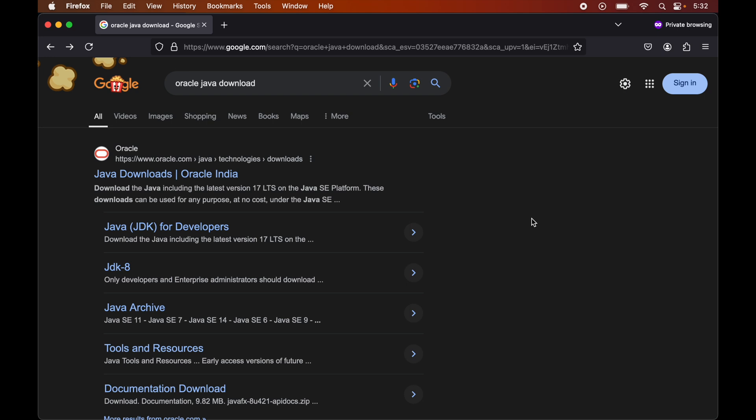In this video, you will learn the complete process to install Java 23 on a Mac machine. The 23 version was released recently on the 17th of September, so this is the latest version as of now.